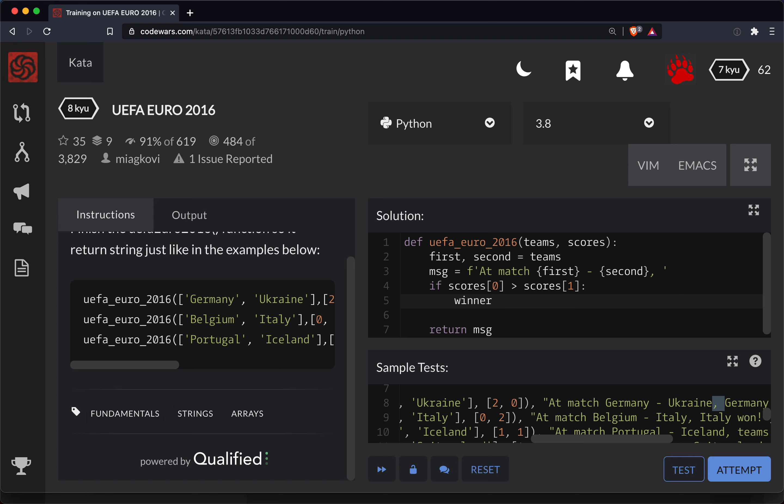Then the winner is the first team. So we'll just set equal to first. So team name here is first. The second team name here is - now we're going to declare this winner here. So we'll do an else clause. Else the winner was the second team.